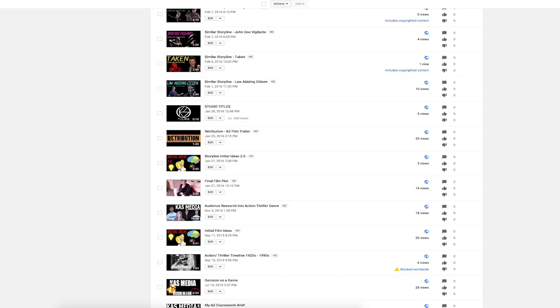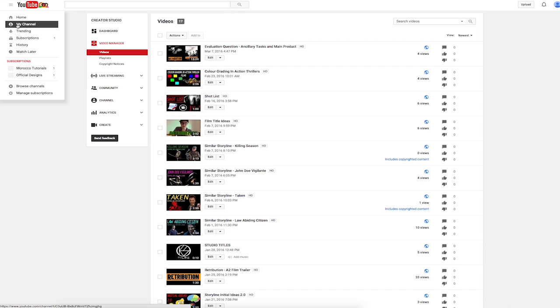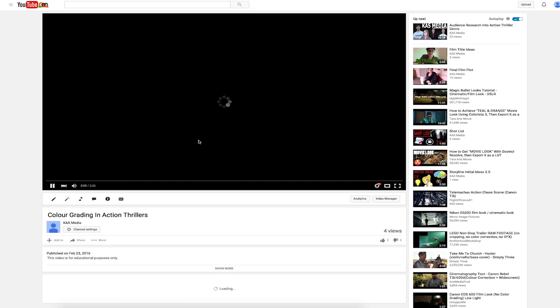And again, having used this website before with my AS coursework, I knew how to upload and link the video to my blog. Allowing for me to actually post videos so that the creativity of my blog increased.